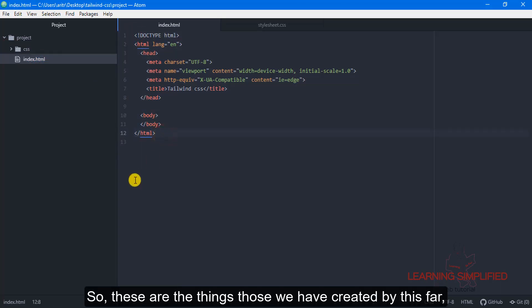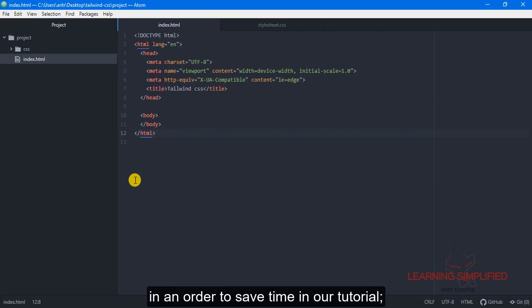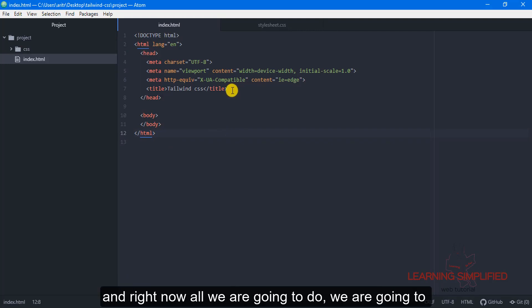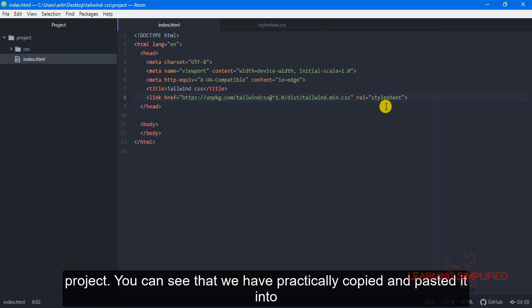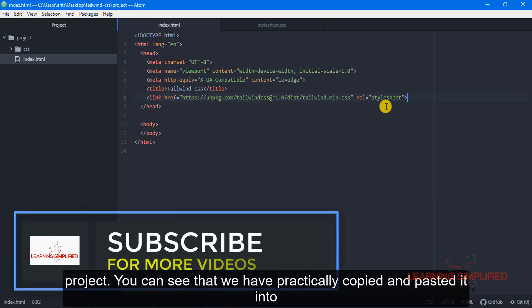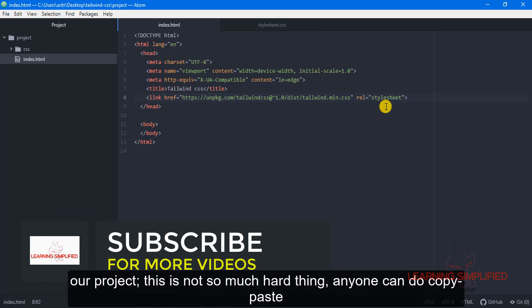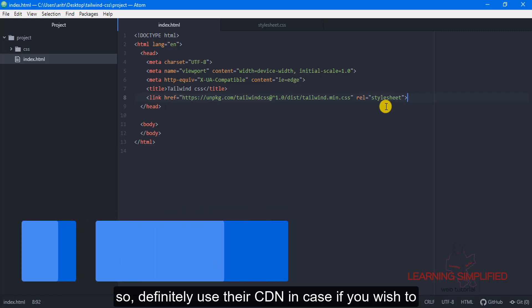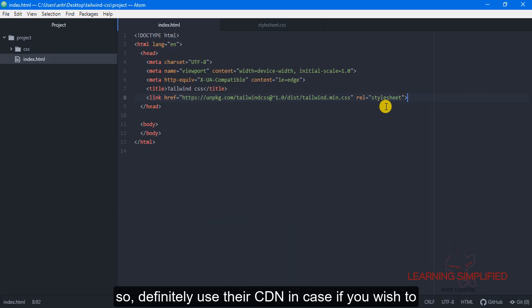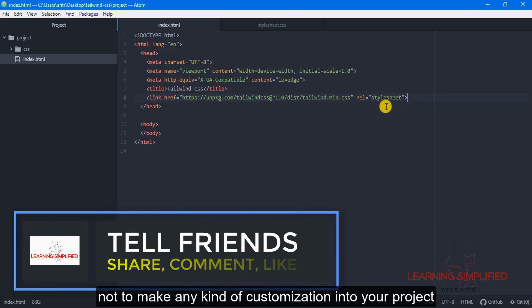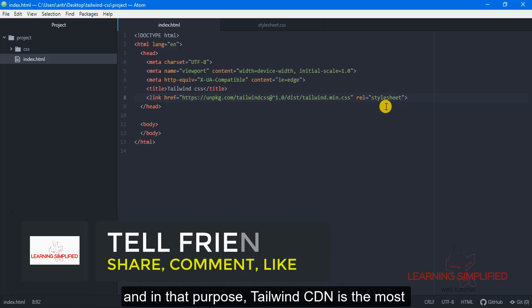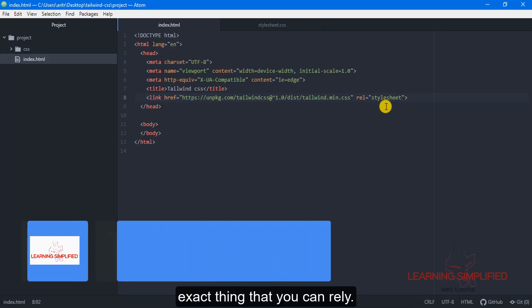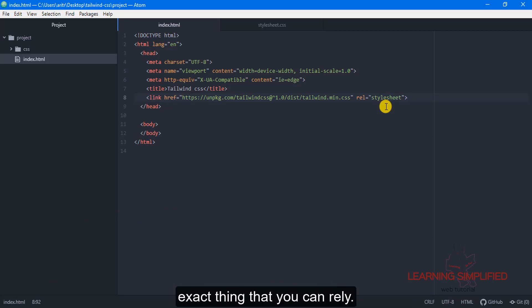So these are the things we have created by this part in order to save time in our tutorial. And right now all we are going to do is use this particular Tailwind CDN into our project. You can see that we have copied and pasted it into our project. This is not so much hard thing, anyone can do copy-paste. So definitely use the CDN in case if you wish to not make any kind of customization into a project and in that purpose Tailwind CDN is the most exact that you can rely on.